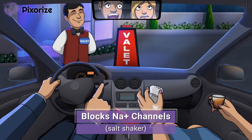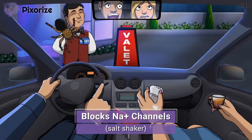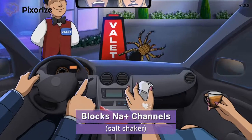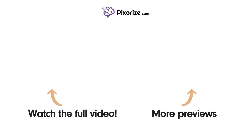Everyone does a little pregame in the car before going to the party, and my passenger is no different — preparing a party chase...